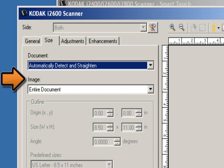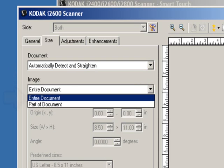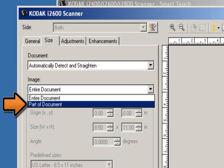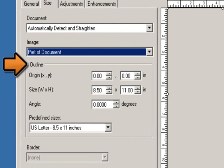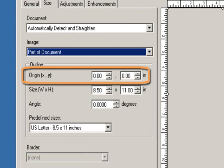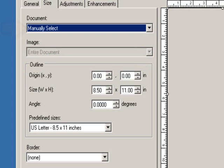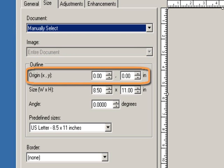Image allows you to select which part of the document you want to use for creating your electronic image. Entire document: if you select any one of the three options, it will return the entire document. Part of document: if you select automatically detect and straighten, it returns the portion of the document which you specify with the outline options. Outline allows you to select the location and size to use for creating your electronic document. Origin X and Y: if you select automatically detect and straighten, X is the distance from the left edge of the document and Y is the distance from the top edge. If you selected manually select, X is the distance from the left edge of the scanner's paper path width, and Y is the distance from the first portion of the document detected by the scanner.